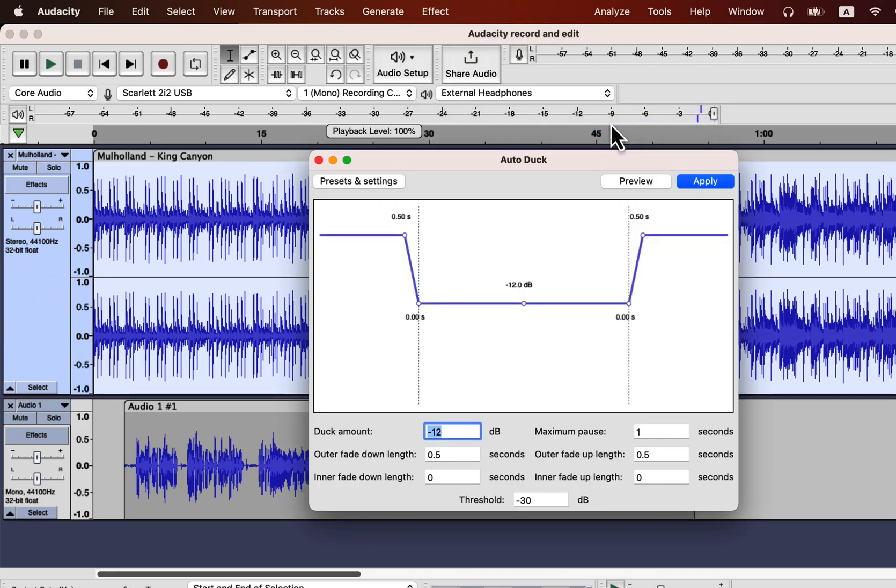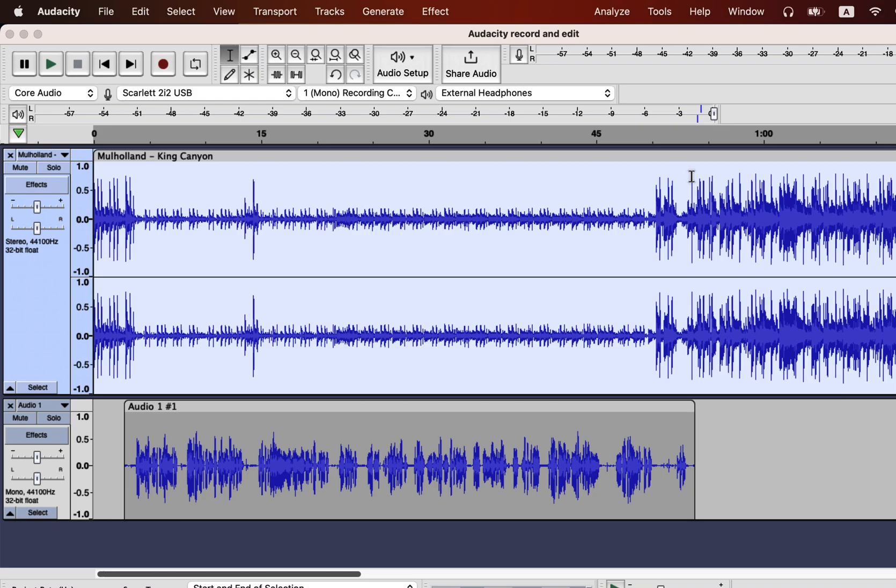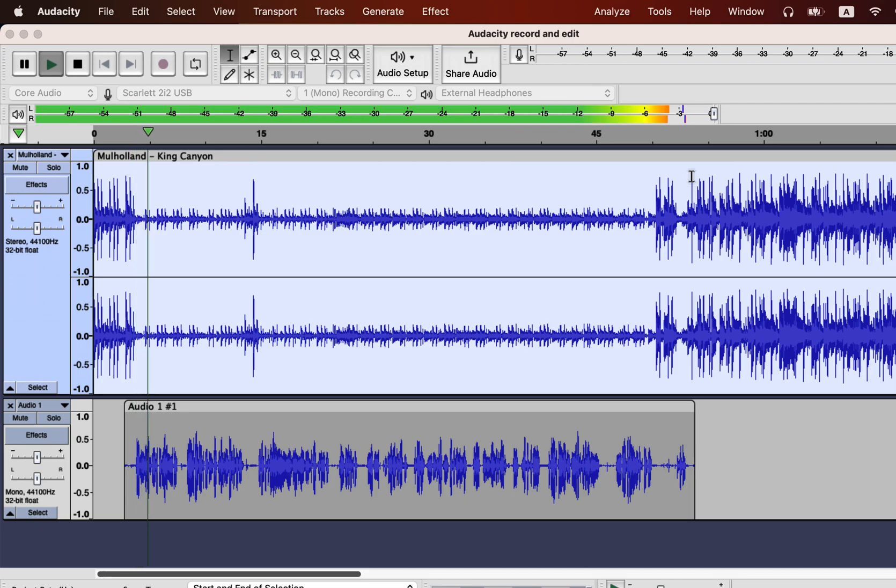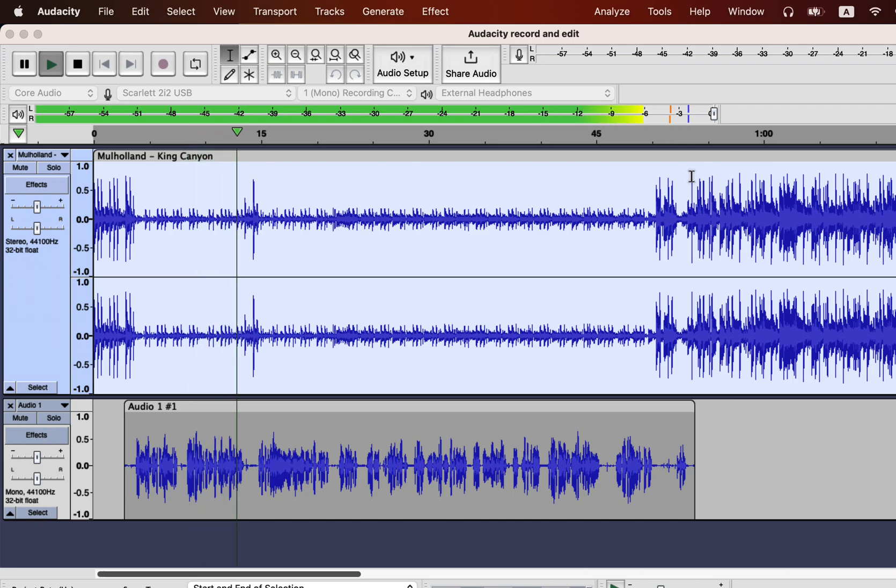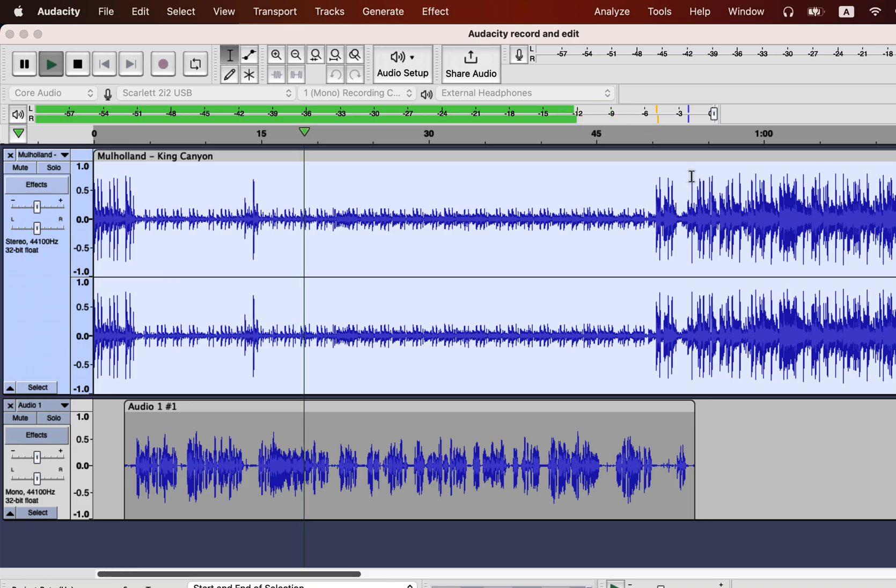You can set the duck amount, which is minus 12 dB by default. I will apply the default settings. Let's play and listen. Audacity is the best free software for audio editing and recording. Though there are a couple of other software which is free, but Audacity is the easiest one to use. You can practice your audio recording and editing in Audacity and when you are used to this.